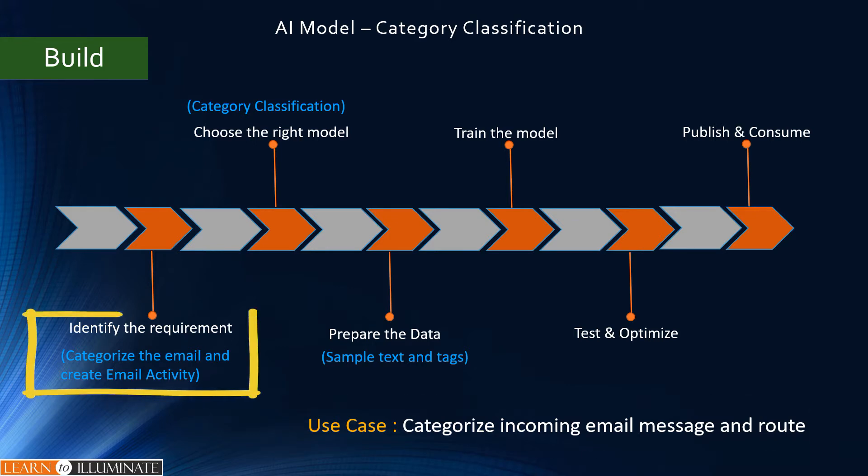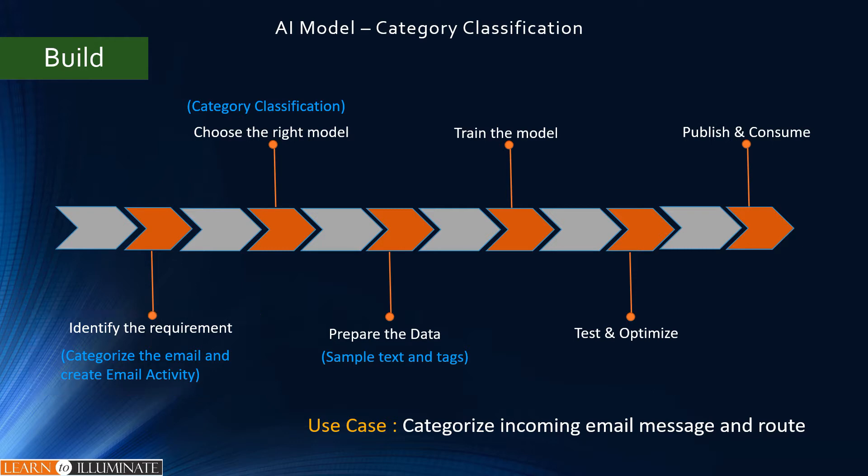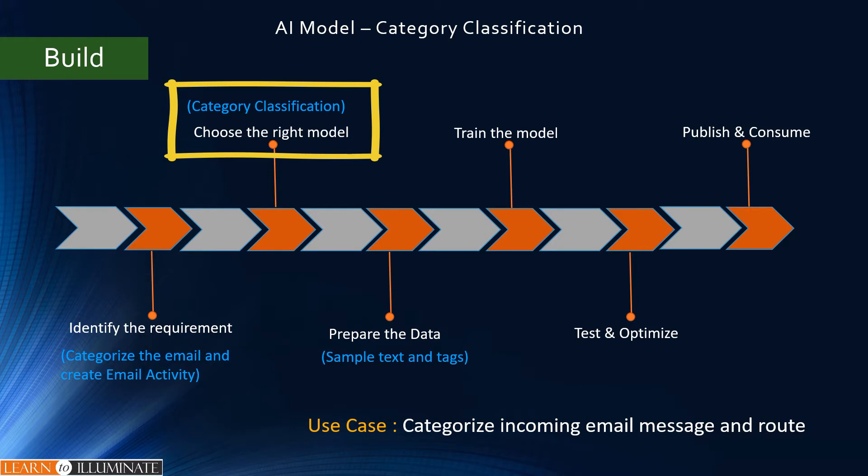The first step is to identify the requirement which is categorize the incoming email. The second step is to choose the right model. To categorize the text, we need to choose the category classification.